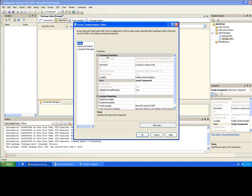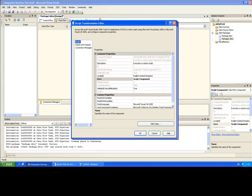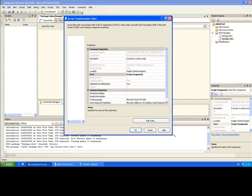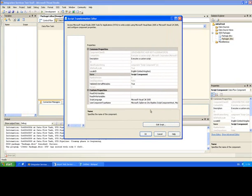So I'll double click on the component to edit it. Just one thing I want to point out to you. You'll see there's a new property of the script component in Integration Services 2008. It's called Script Language.